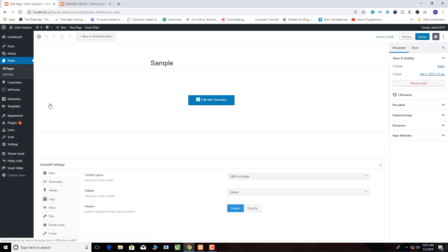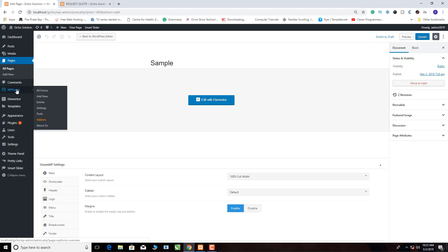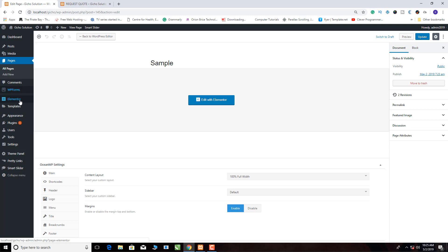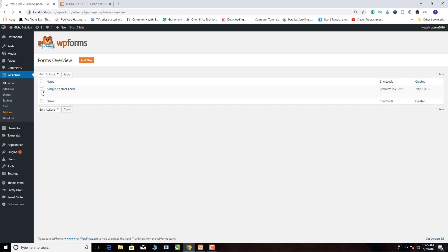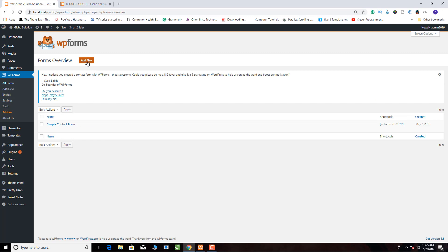From here we go to WP Forms. This is WP Forms here — this is the plugin. As I explained, when you install OceanWP and Elementor they will always prompt you to install this one. So what we do is click here and come to All Forms. From there we need to add a new form — we click it here.